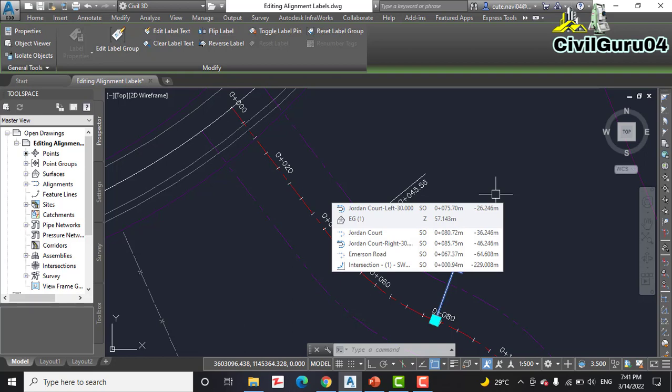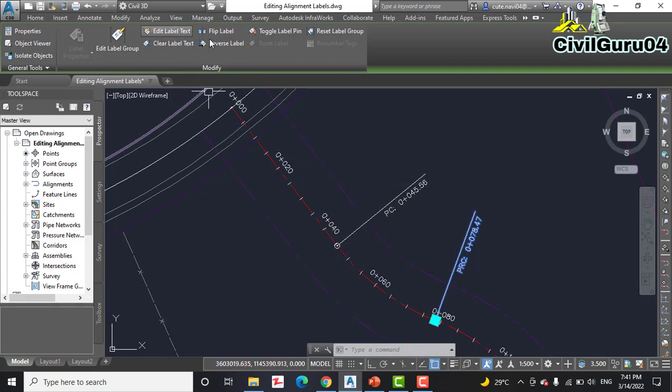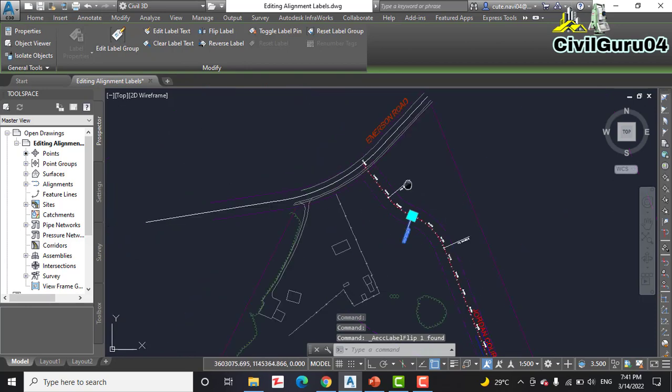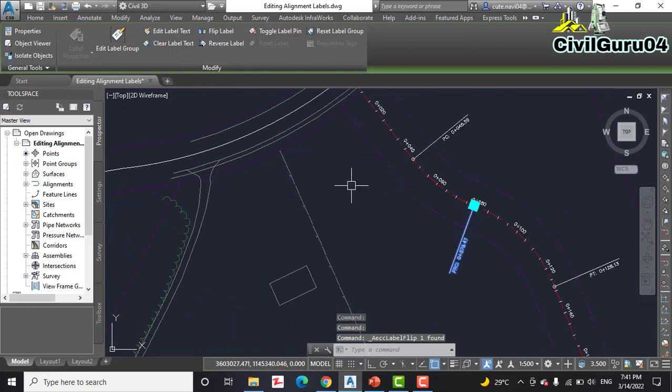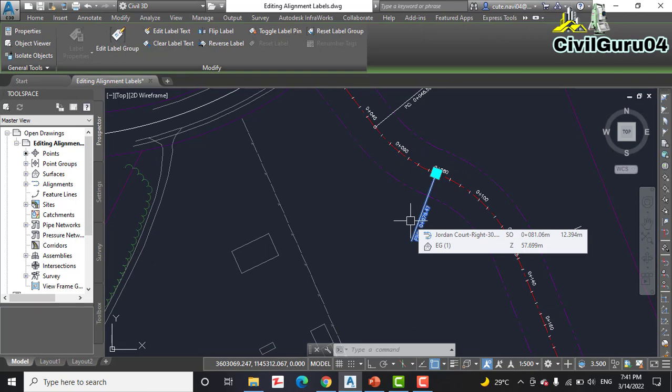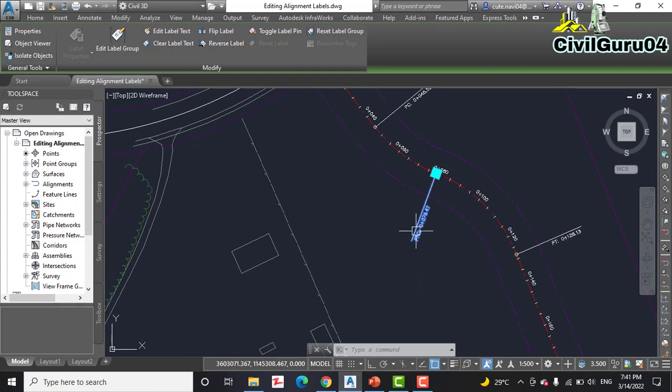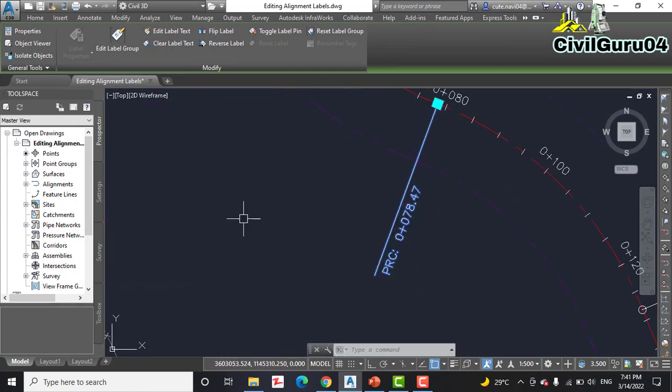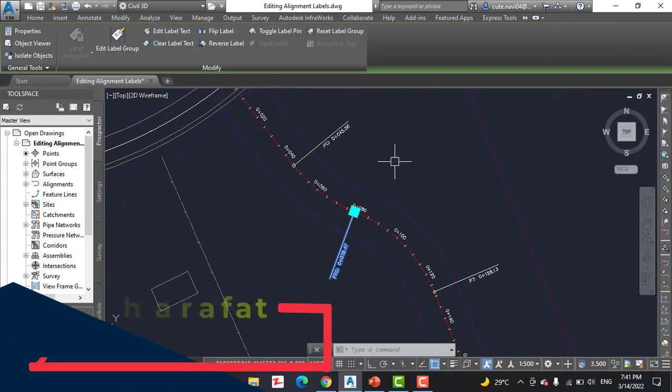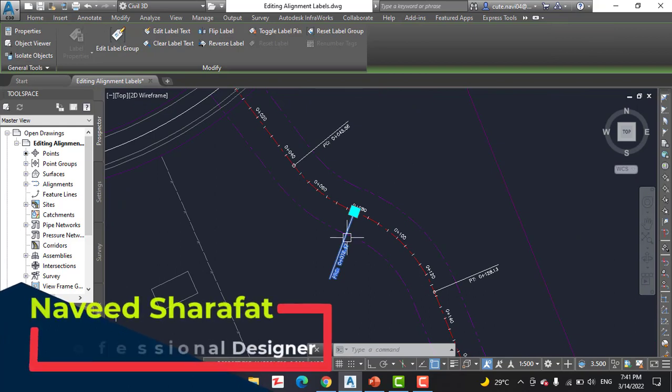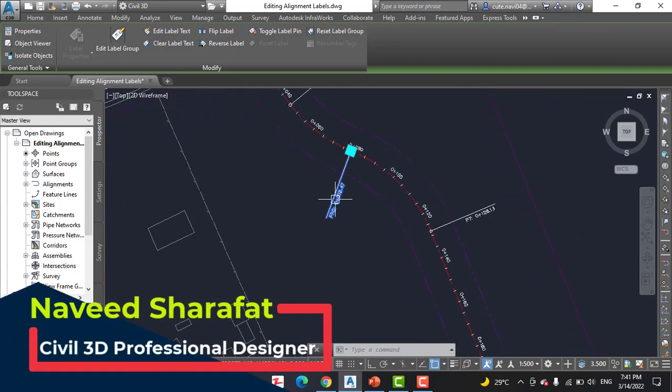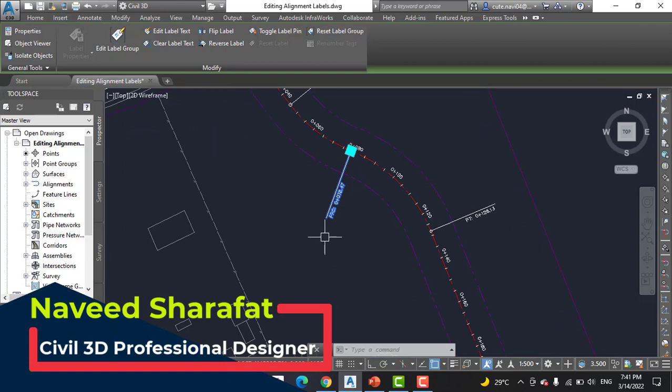Then click Flip Label on the ribbon. The label is flipped to the opposite side of the road. Before it was here, now it is here on the opposite side.